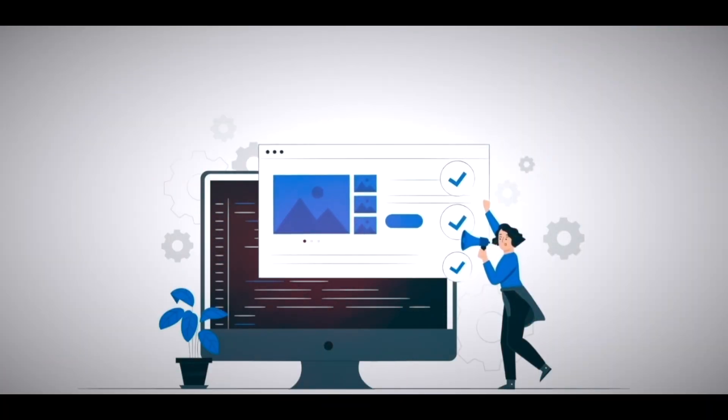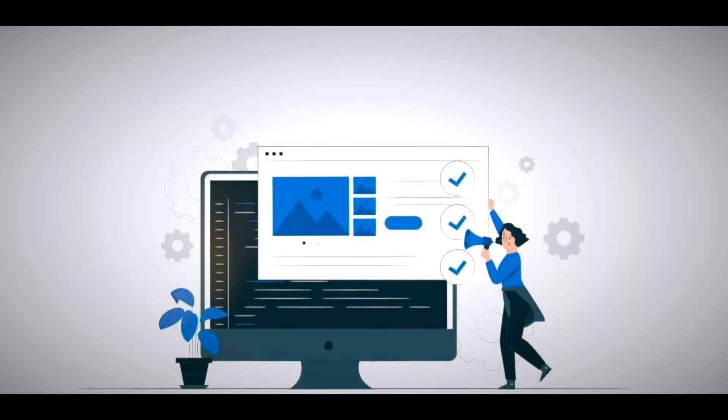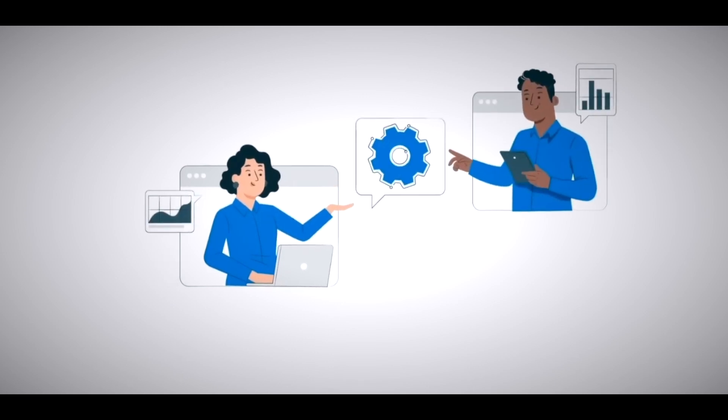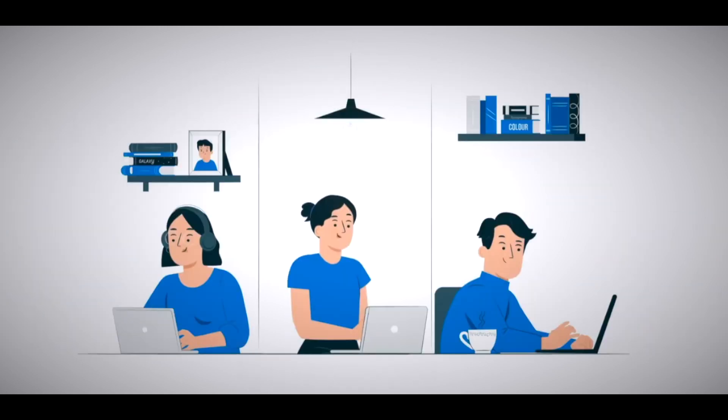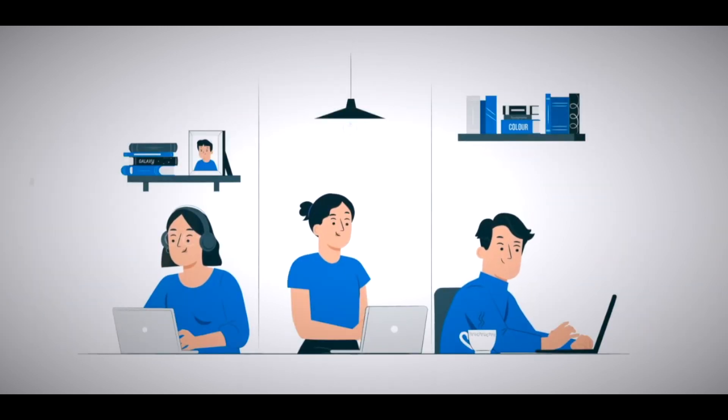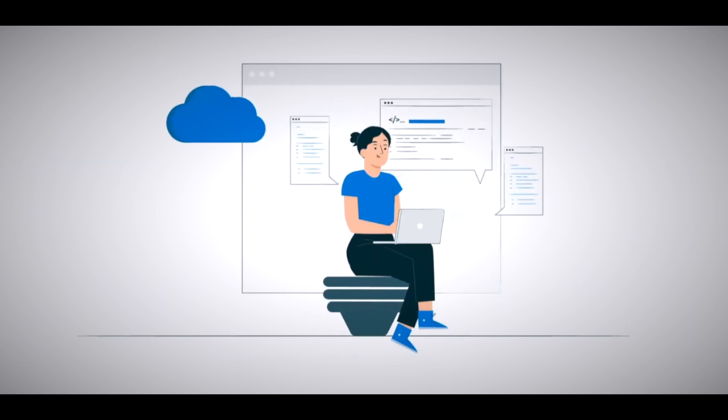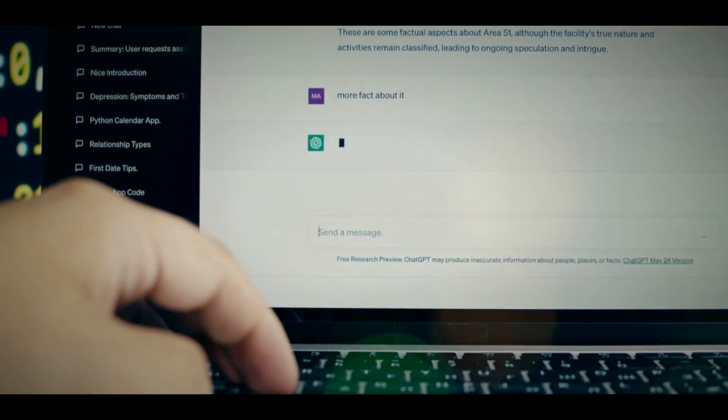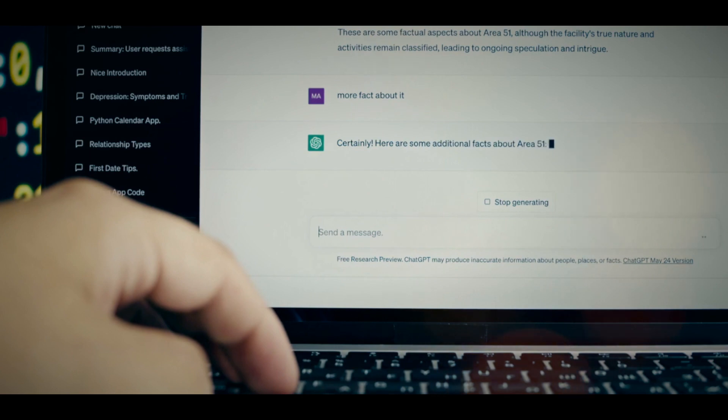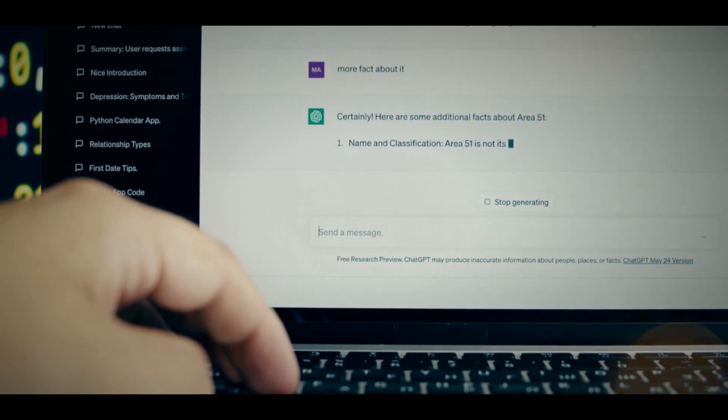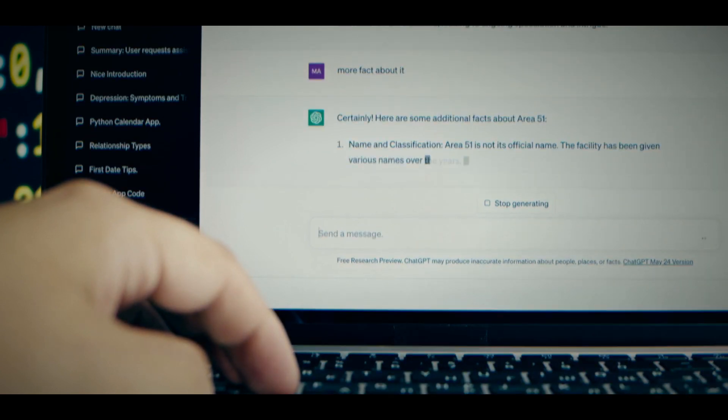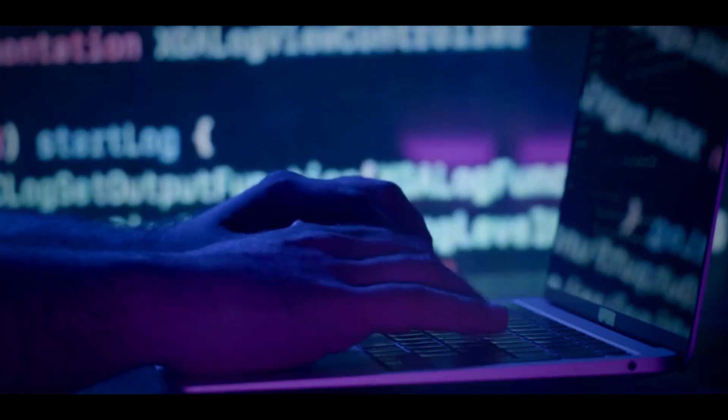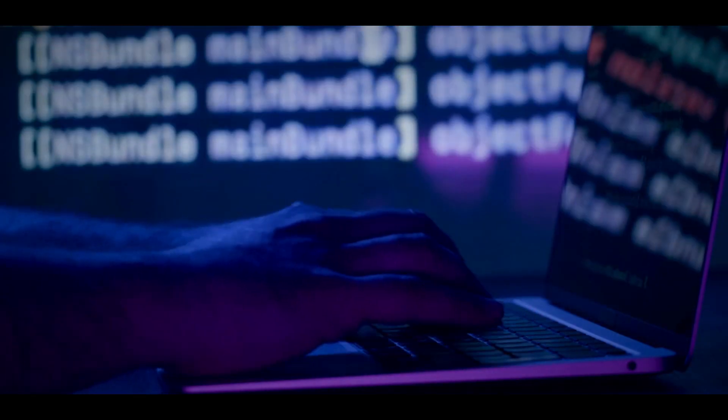You can also navigate through the chat history, the suggested replies, or the voice options using keyboard shortcuts. Keyboard shortcuts are a handy feature that can save you time and effort while using ChatGPT. The keyboard shortcuts feature is supported by a user-friendly and intuitive interface that can help you learn and use the keyboard shortcuts easily.